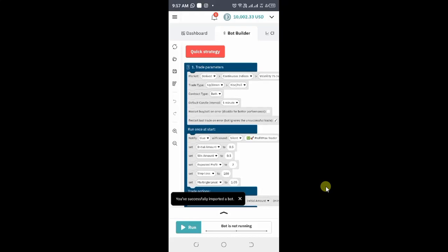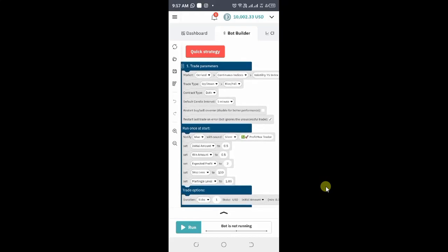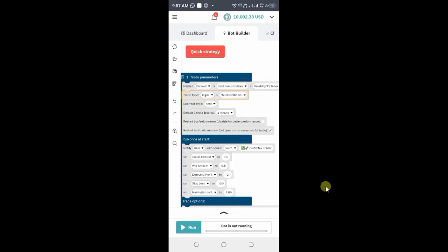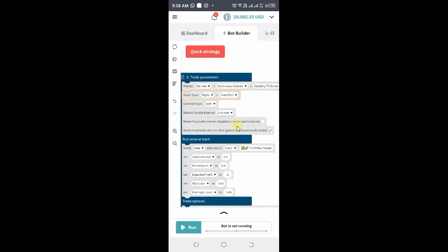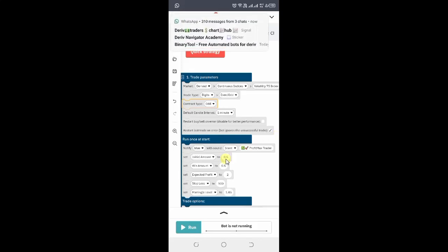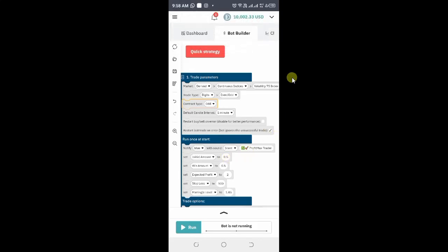The bot has been loaded — this is the bot now. Then you can select what you want to trade. For example, I want to trade digits, and then I want to trade even/odd. You can select here to choose if it's even or odd — in this case, let's say odd. Then you can set up your parameters, for example the stake that you want.